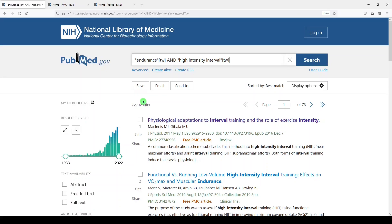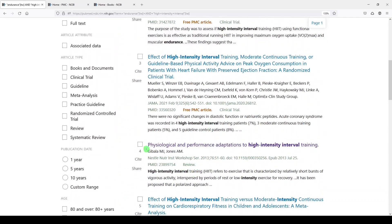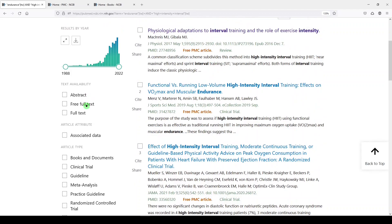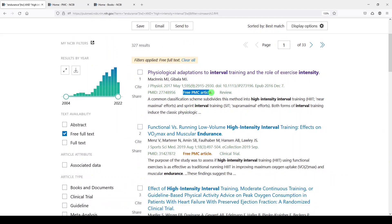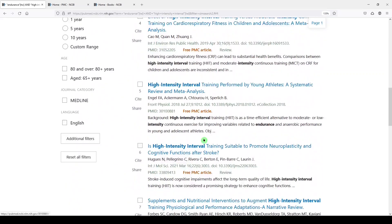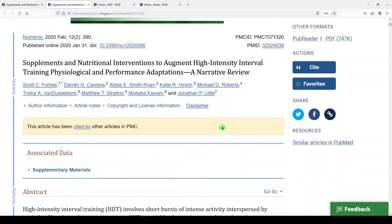If I wanted to limit this to PMC so that I was only getting free full text articles, I can limit under text availability to free full text. We see already in our results we have free PMC article, but not on all of them. So if we limit to free full text, it's going to knock down our results to 327, and every article now says free PMC article, free full text. If we click on any one of the articles, the link to get to the free full text appears over here on the right-hand side. The article is here in its entirety, and there is usually a PDF available as well.